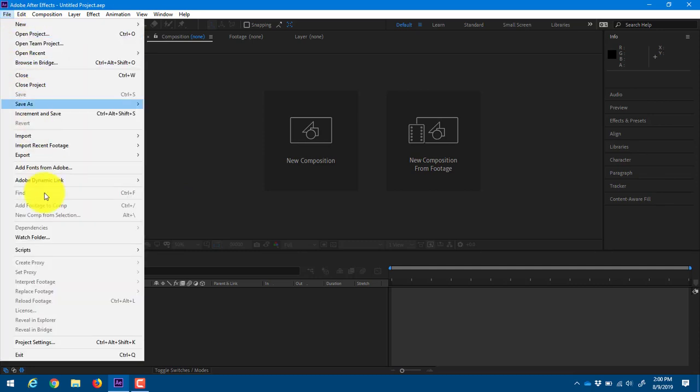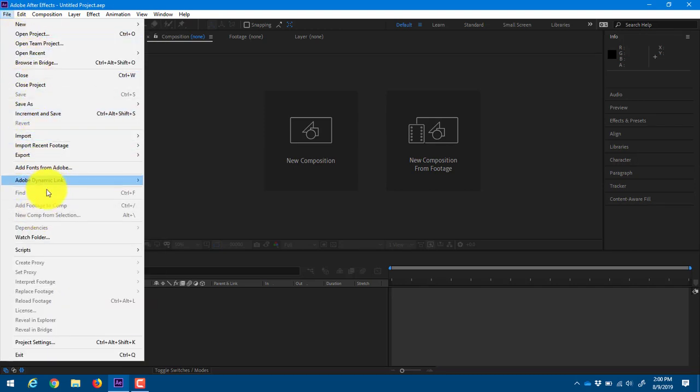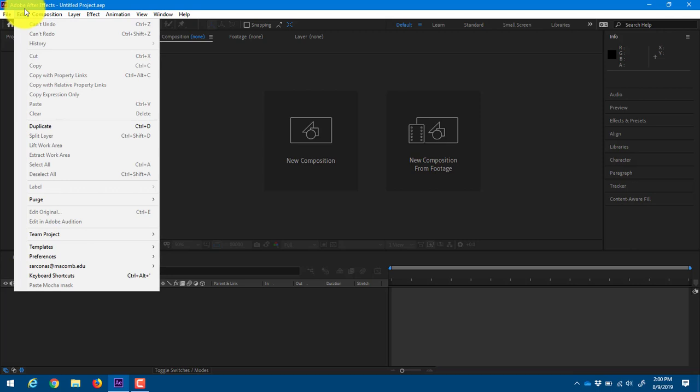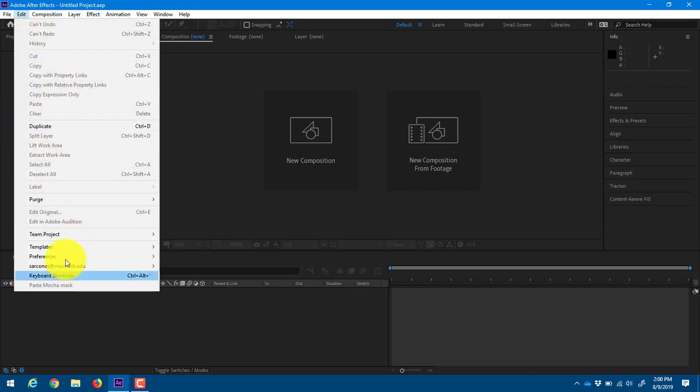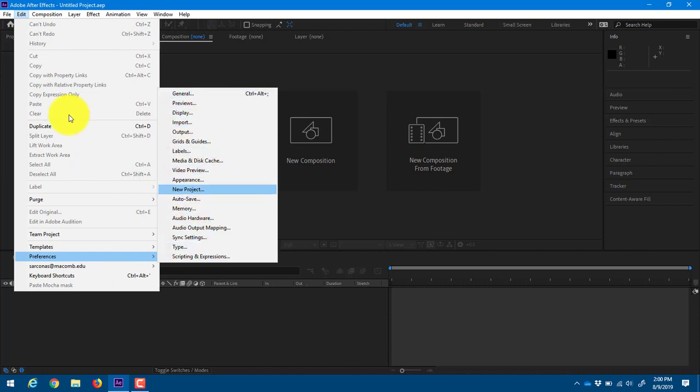So, File menu, very similar to what you would see in other Adobe programs. New projects, closing projects, opening, saving, exporting, that kind of thing. Edit, you'll see a lot of copies, pastes, duplicates. Preferences are down here, so if you do want to edit any preferences, you can do that as well.